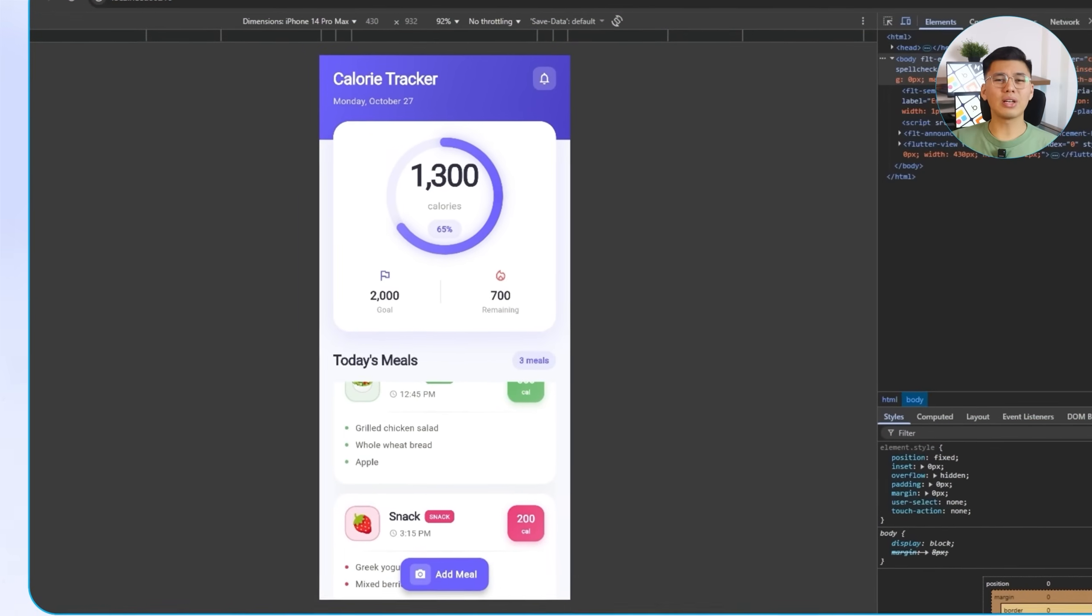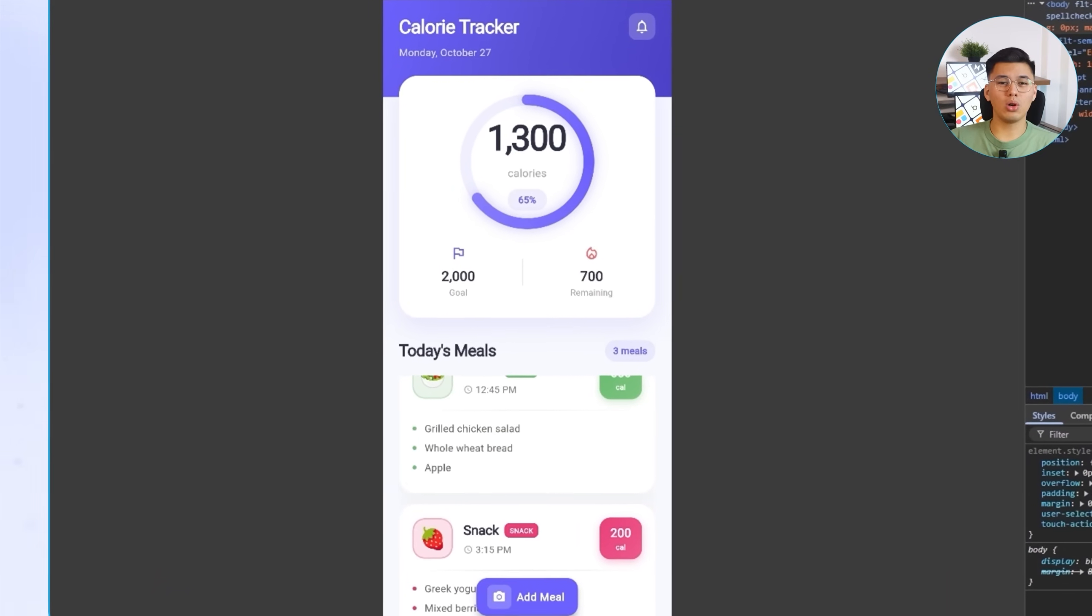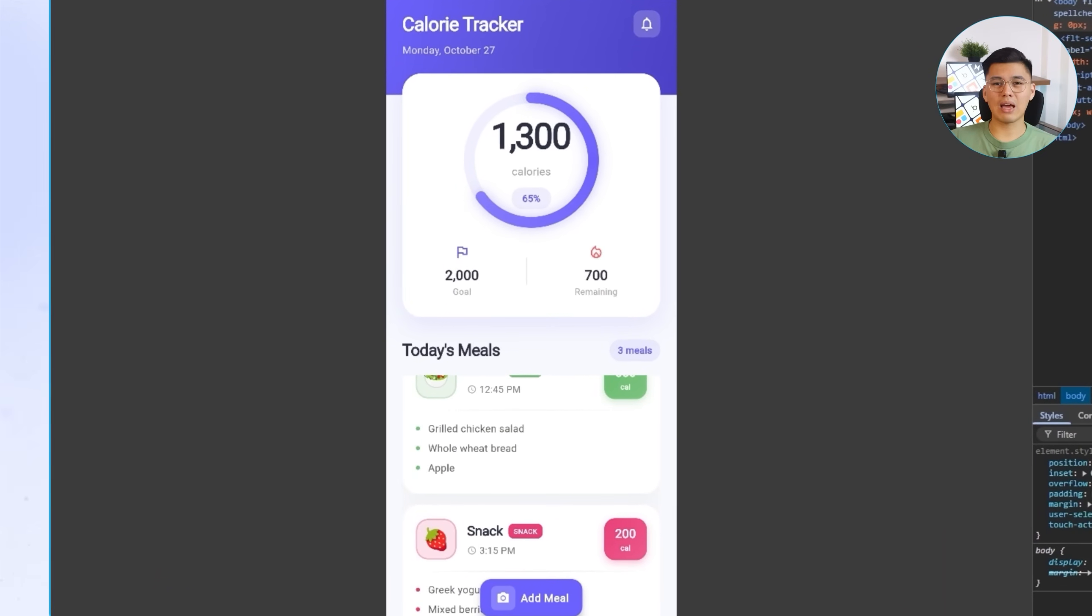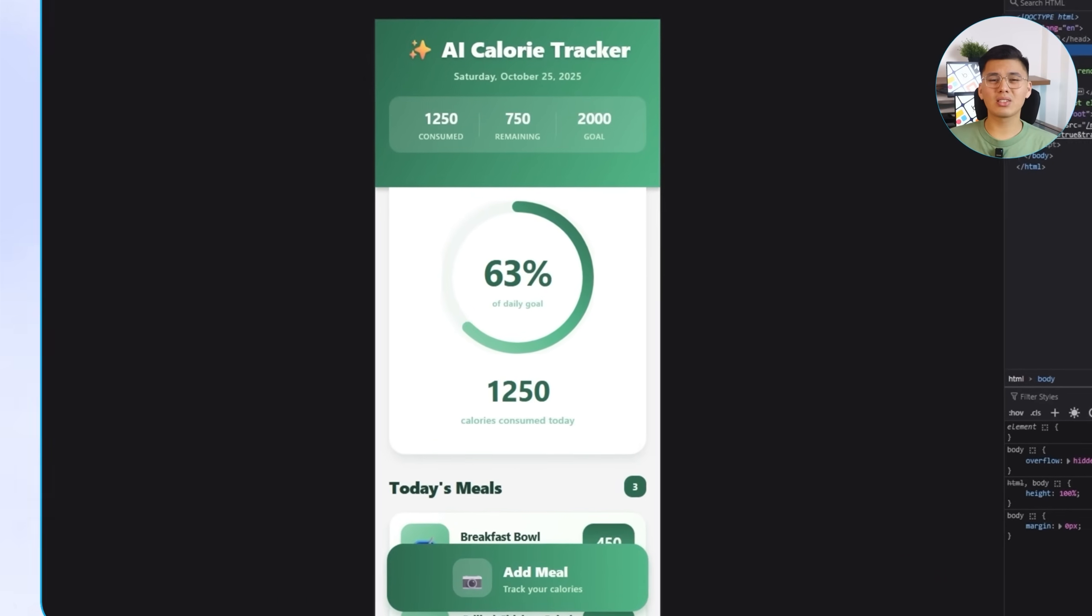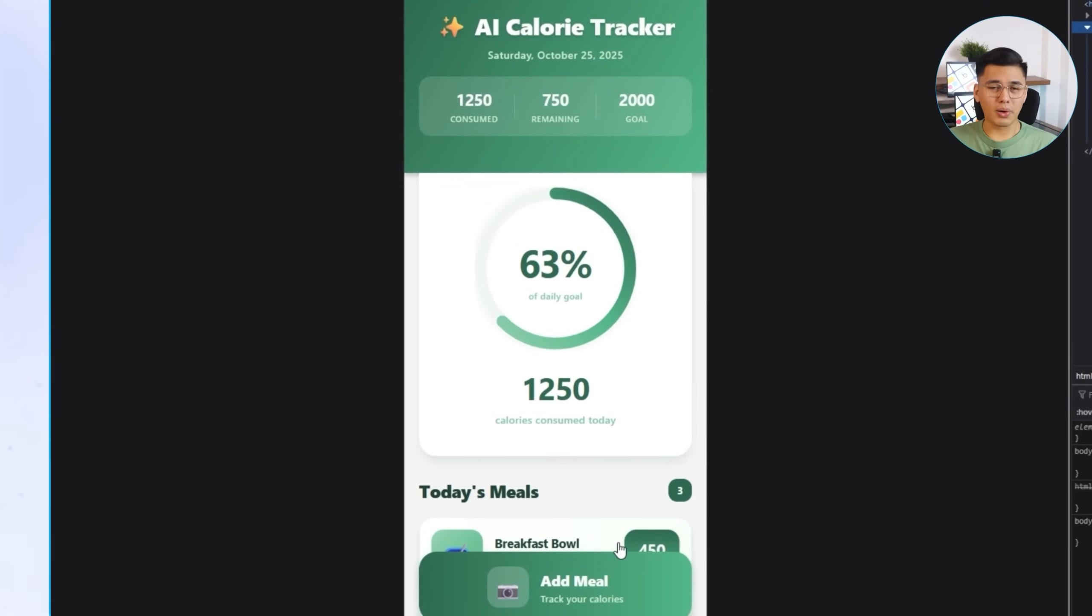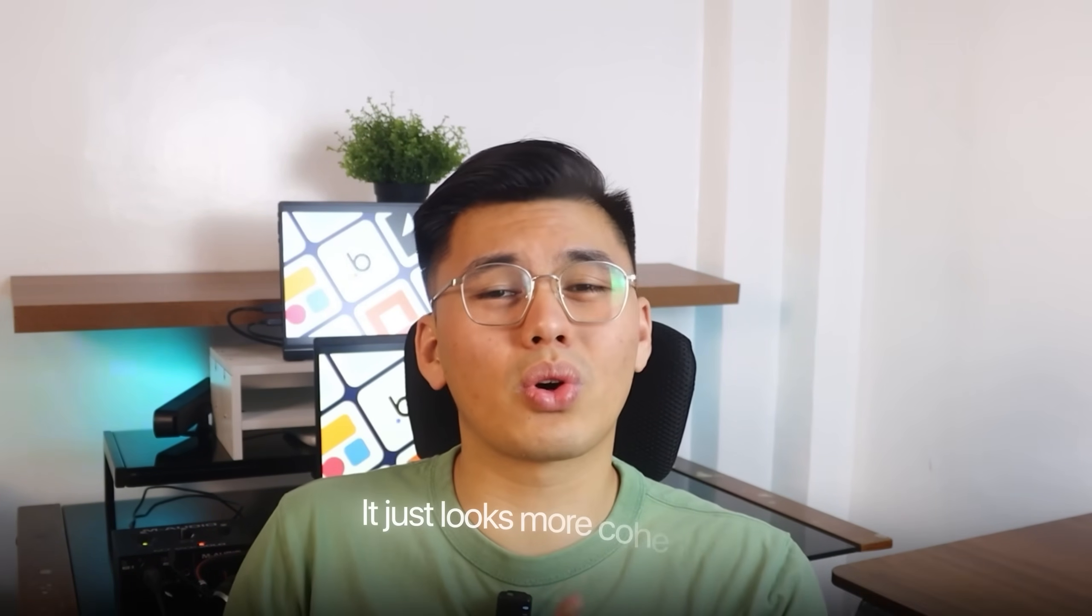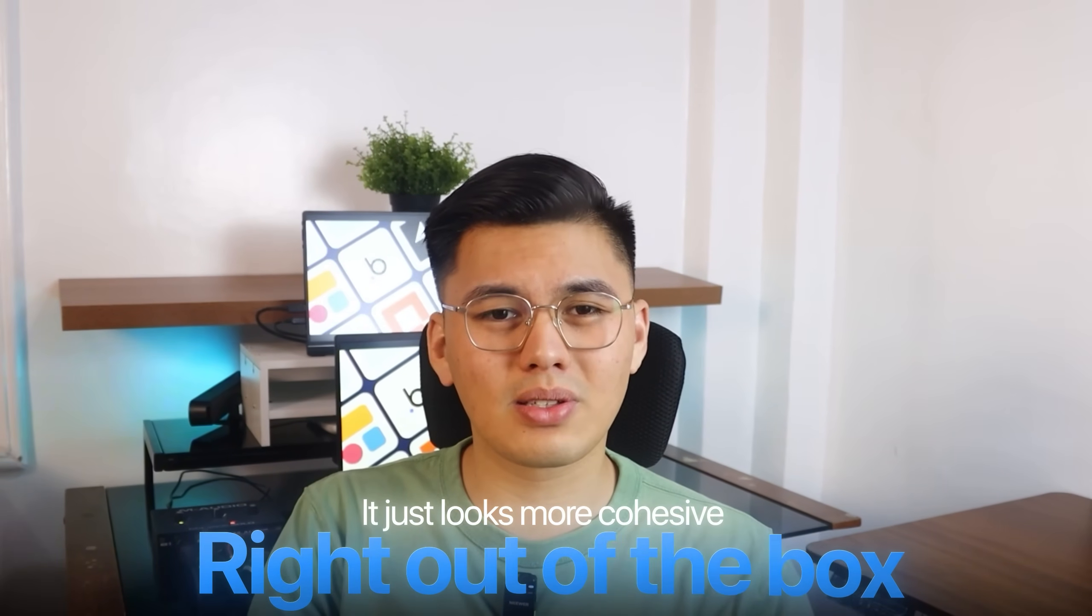I think Flutter naturally gives you that app store look without much effort, while React Native keeps things simple and fast to tweak. Personally, I like how Flutter's version came together here. It just looks more cohesive right out of the box. Either way, both designs are ready for the next step. The layouts are in place, the visuals are dialed in, and in the next part, we'll finally start connecting real data, letting users log meals and set calorie goals inside the app.